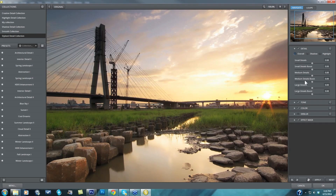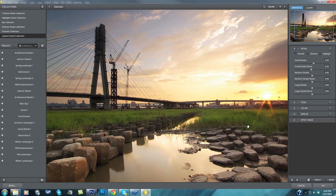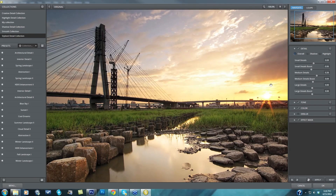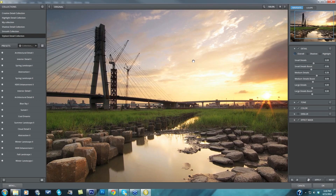I'm double-clicking on these to get them back to default. But for this image, I would probably leave my small details and maybe take them up a touch. Then take my small details boost down just a little to keep the sky smooth, but still get some nice detail enhancement within the grass and the rocks. For medium details, I'll be a little bit more creative, really pushing that to get some separation in my foreground. Medium detail boost, I'm going to take up just a touch to bring some more detail into the sky.